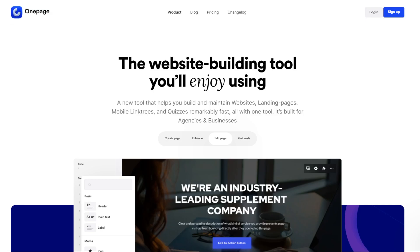Hey guys, welcome back to Tony's How To Use. In this video, I'll be showing you how to build a website from scratch — a one-page tutorial for beginners. Before we start, hurry up and check out all the resources under this video. So let's get started.